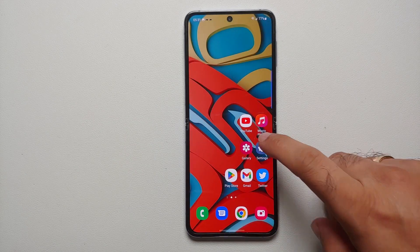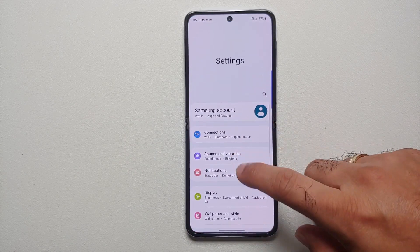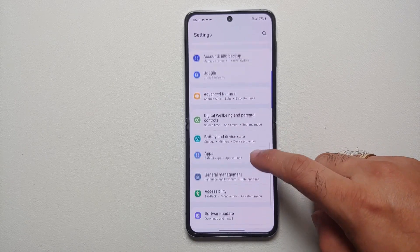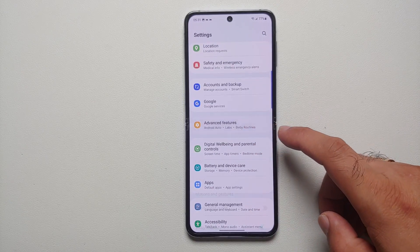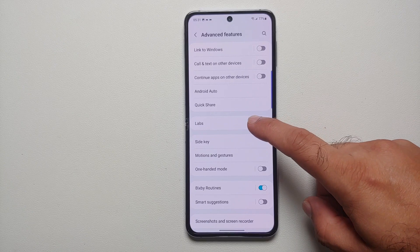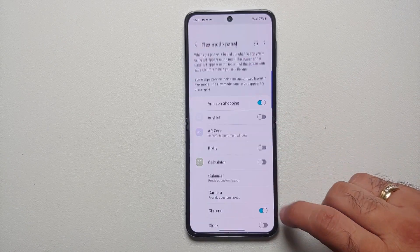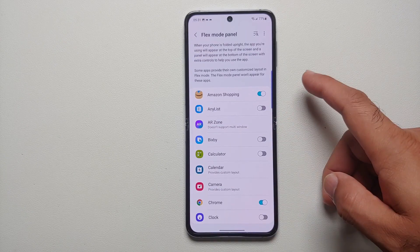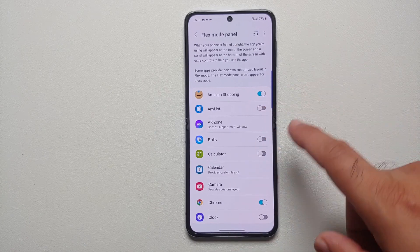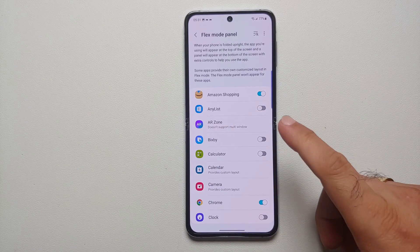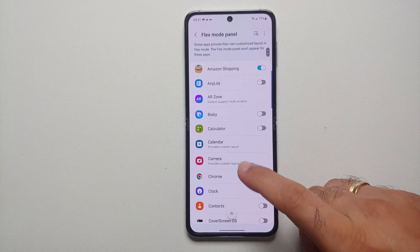First of all we need to enable Flex Mode. Go into Settings, and once you are on the Settings main page, go into Advanced Features, then go into Labs. Look for the option for Flex Mode Panel.